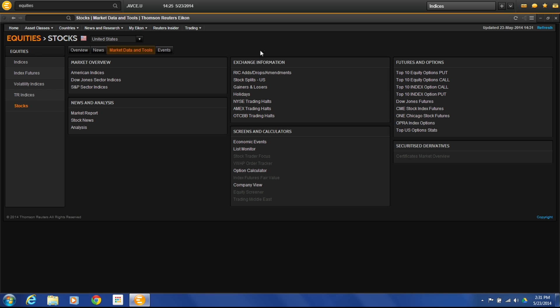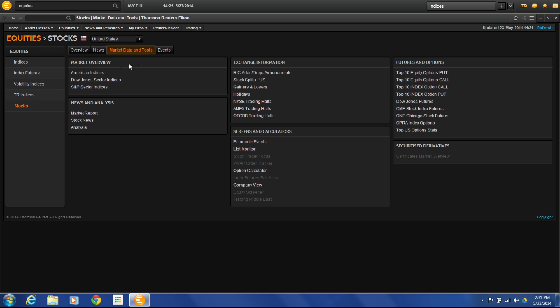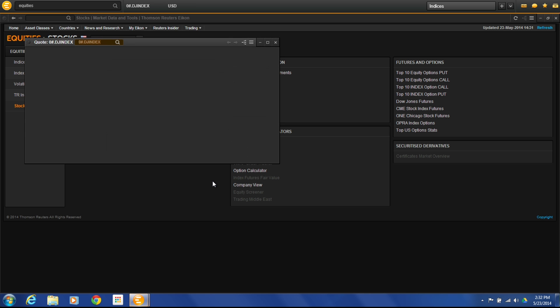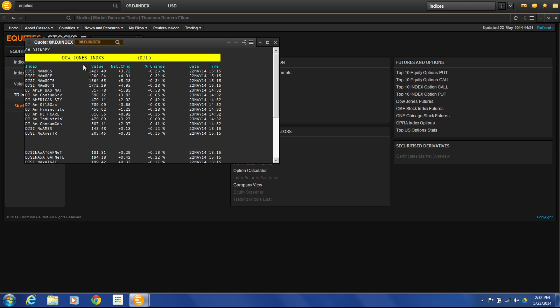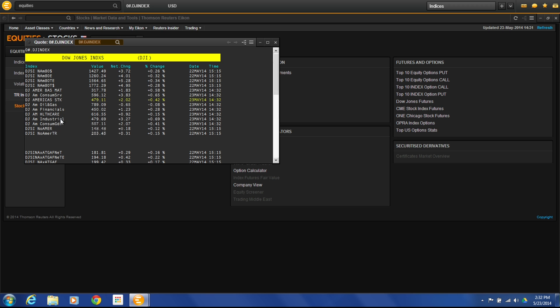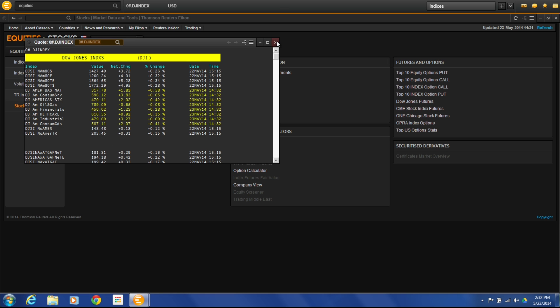Let's go ahead and close that out. We can also come in here and look at a market overview of American indices, Dow Jones sector indices, get a market report, get the gainers and losers. Let's just click on these types of information here. You can see the Dow Jones different indexes. The oil and gas index, financials, health care, et cetera.